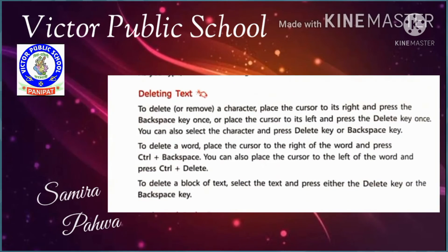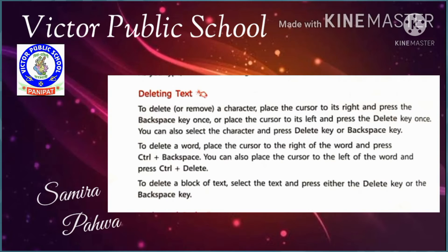Next is deleting text. Just like we write something in a notebook and sometimes we have to erase something, similarly in our computer if we have to erase something, we can do it with the Delete key and Backspace. To delete text from right to left, we use the Backspace key.